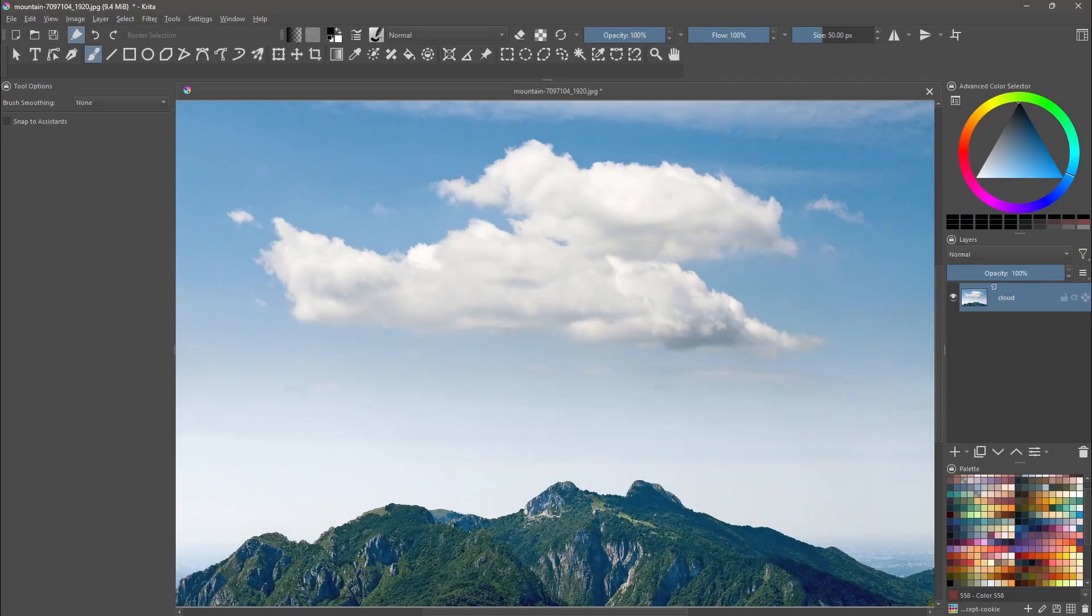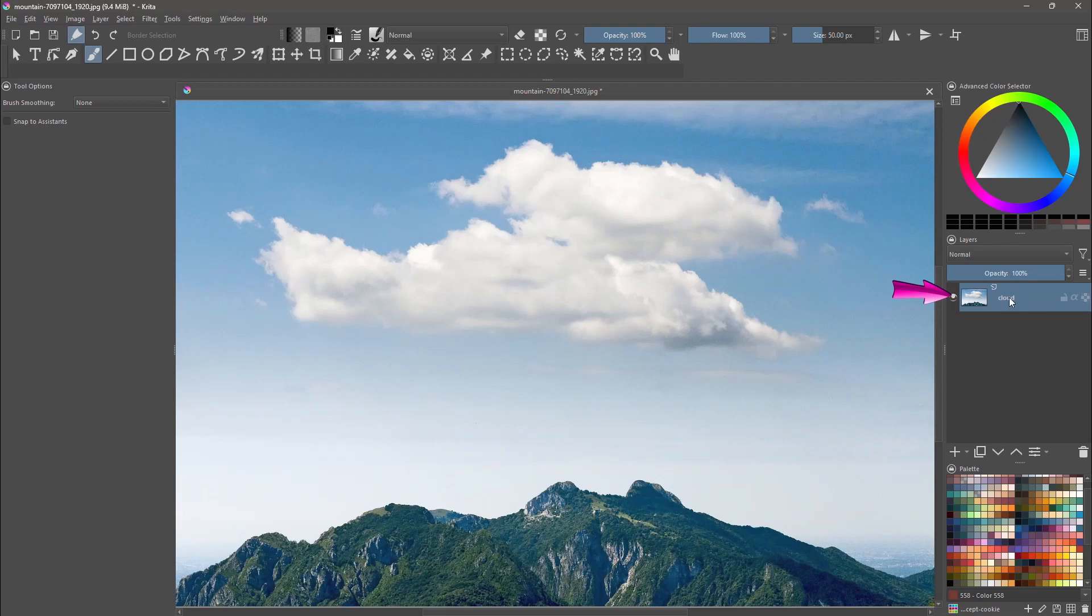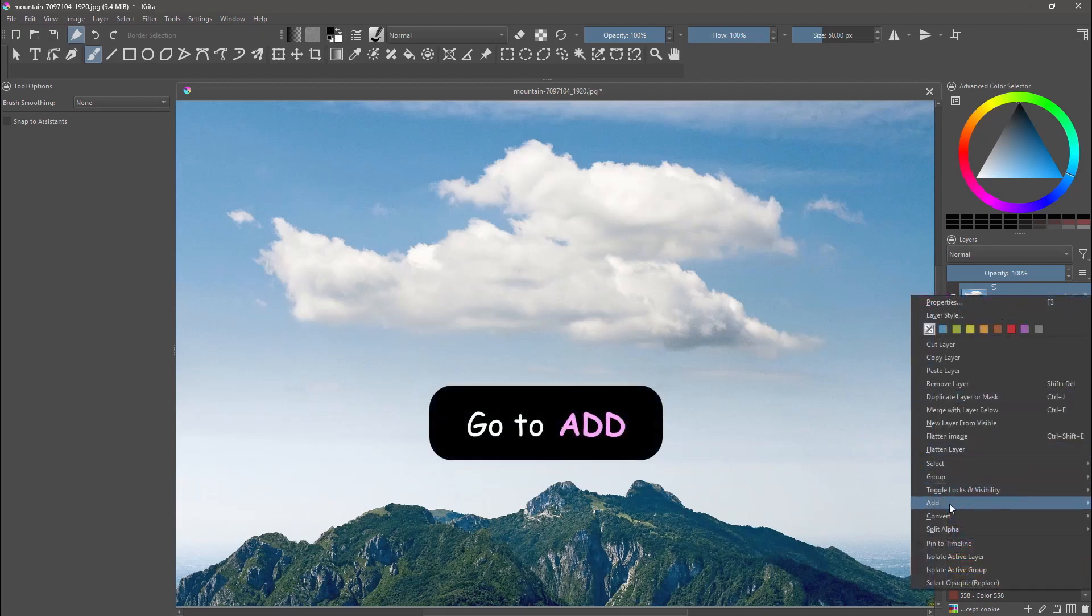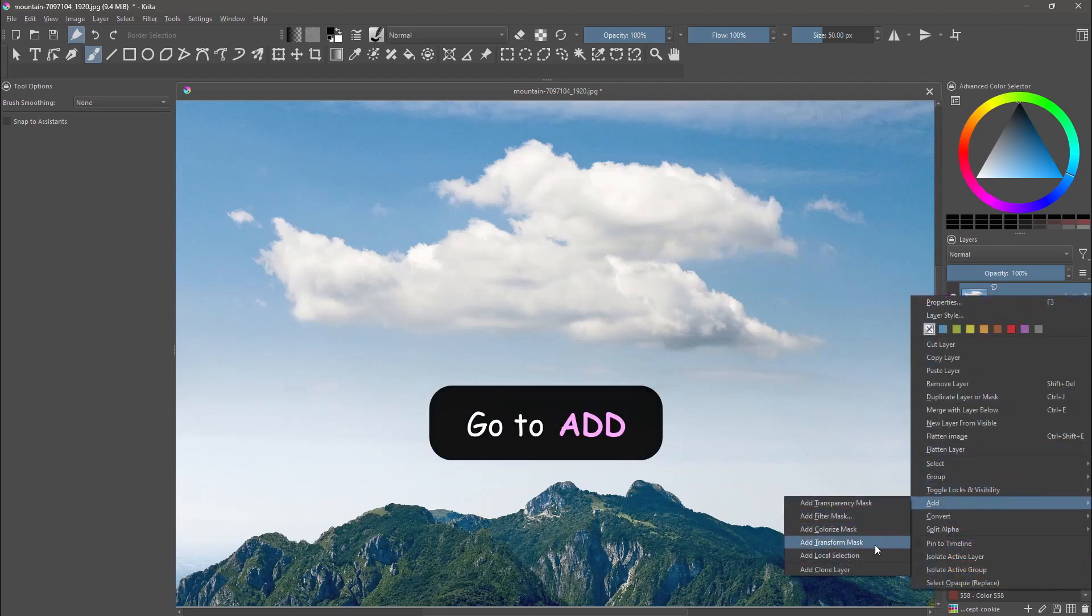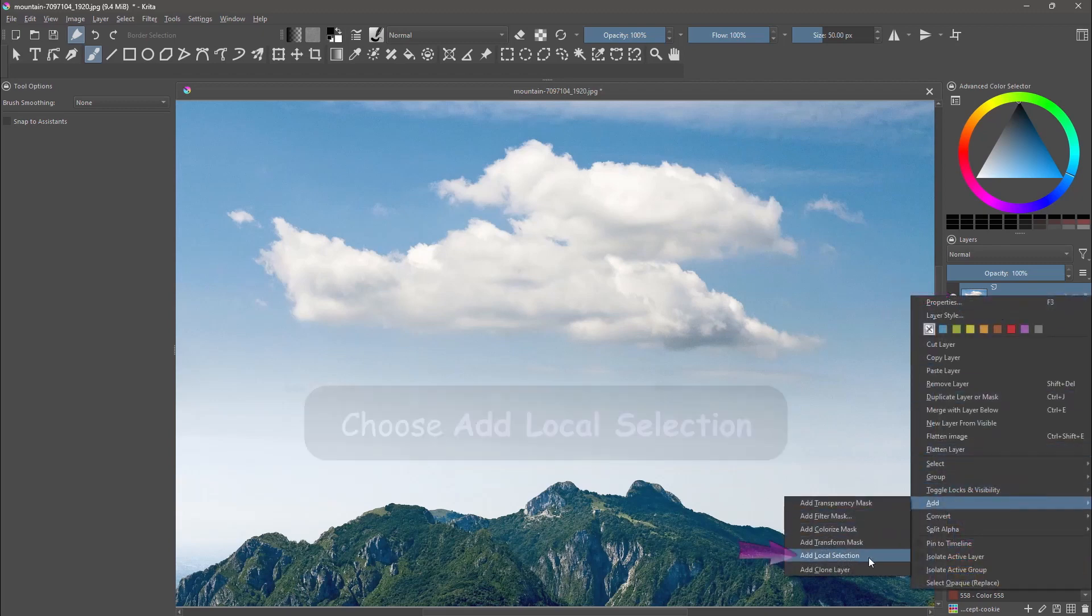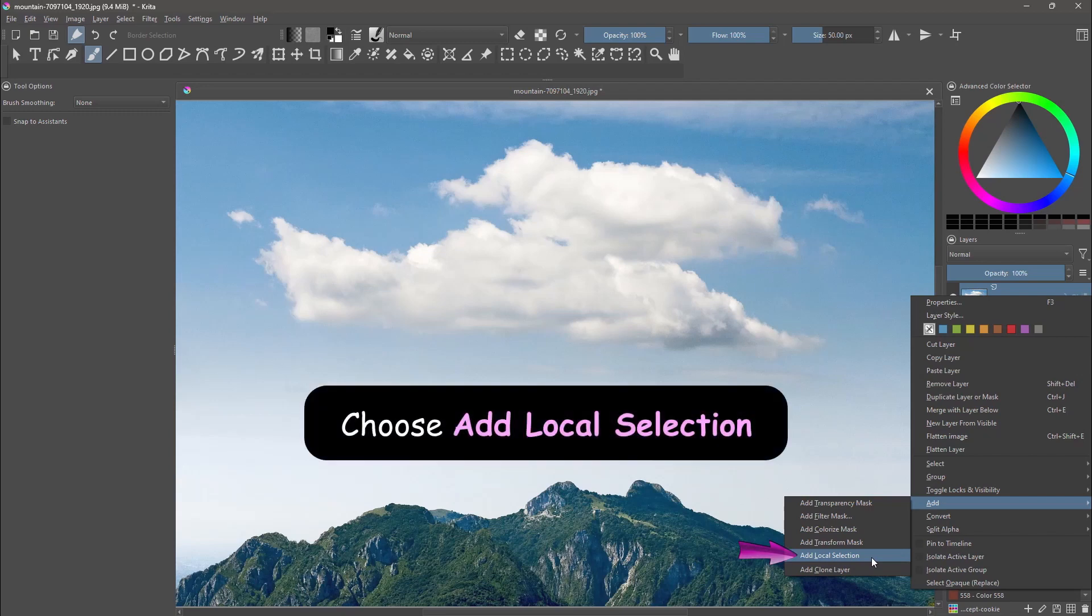Before we can create our stamp brush, we need to remove the background. Right click on the layer, go to add, choose add local selection.